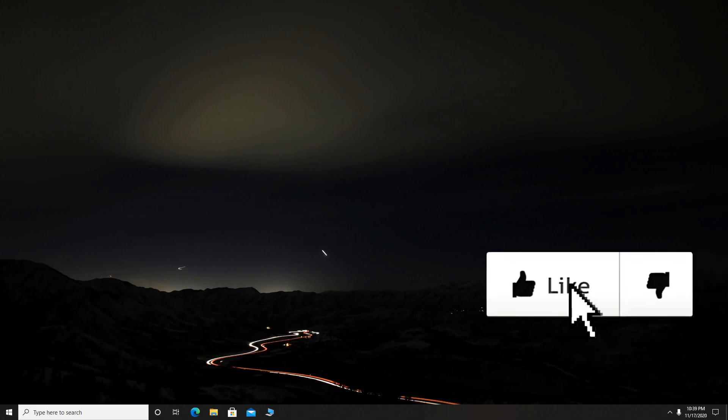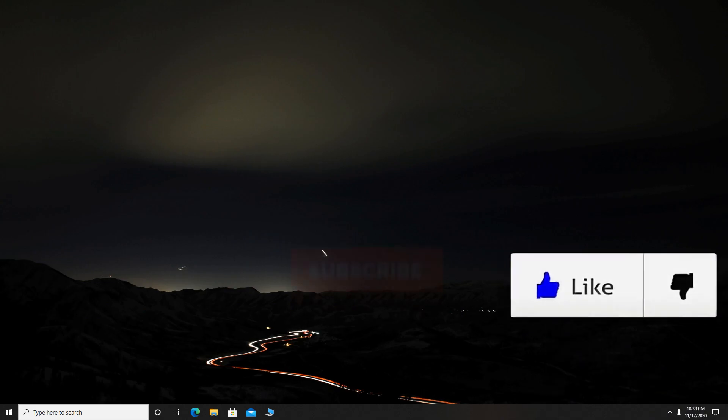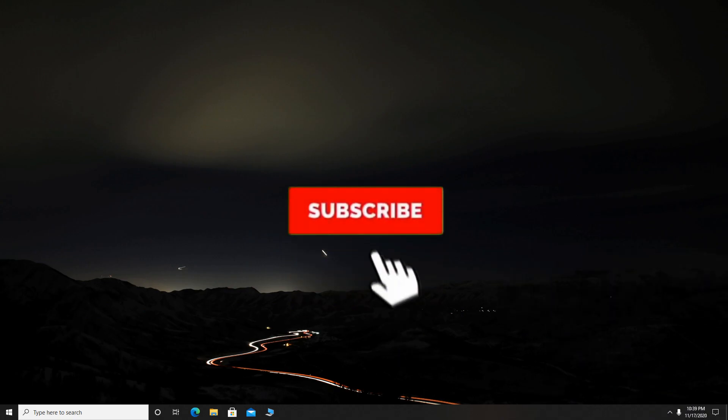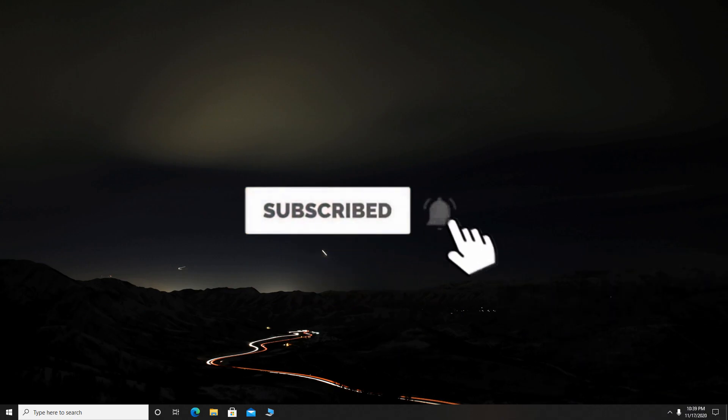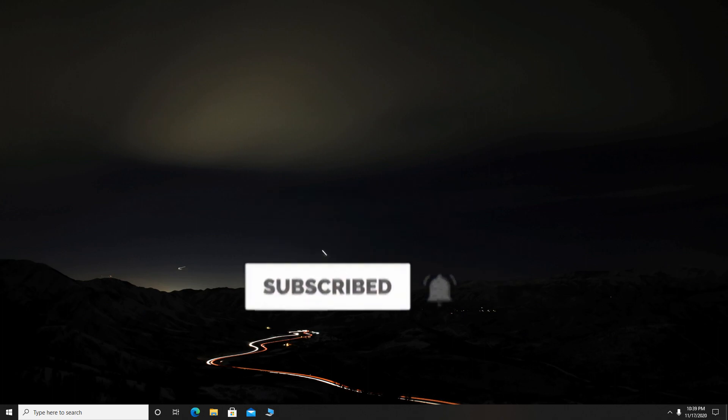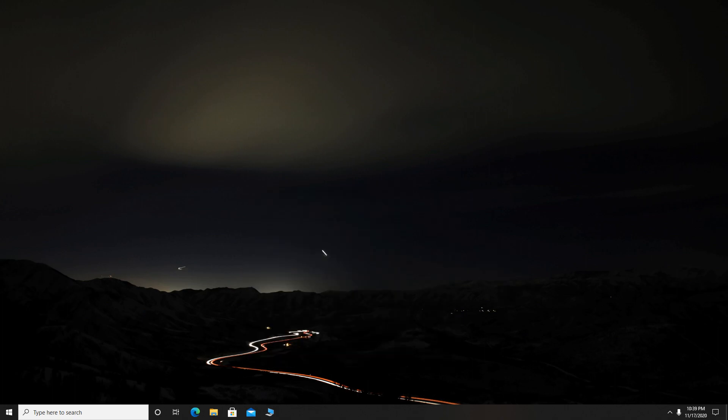Before we start, please drop a like on this video if this video is helpful. Also, subscribe to my channel. It is free and you can always unsubscribe later if you want. But trust me, I upload many useful videos on this channel.